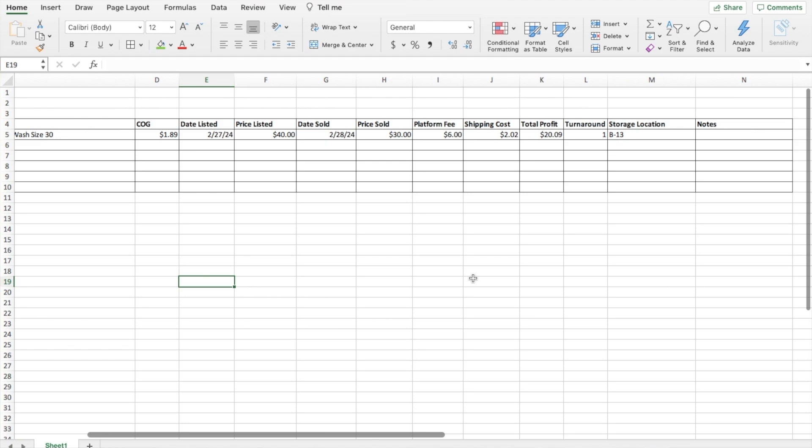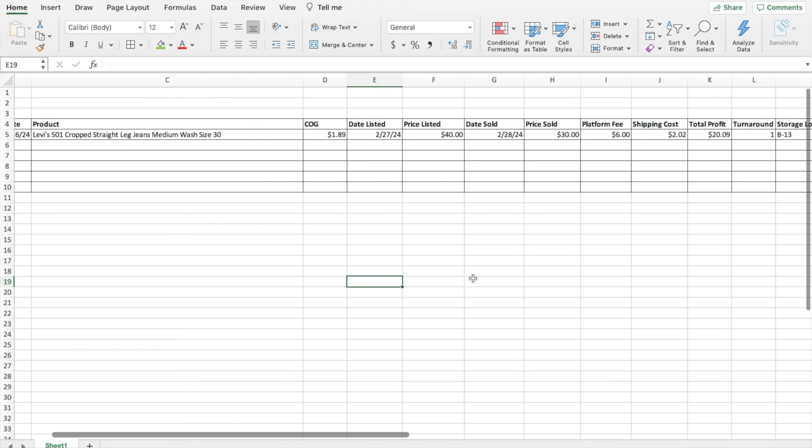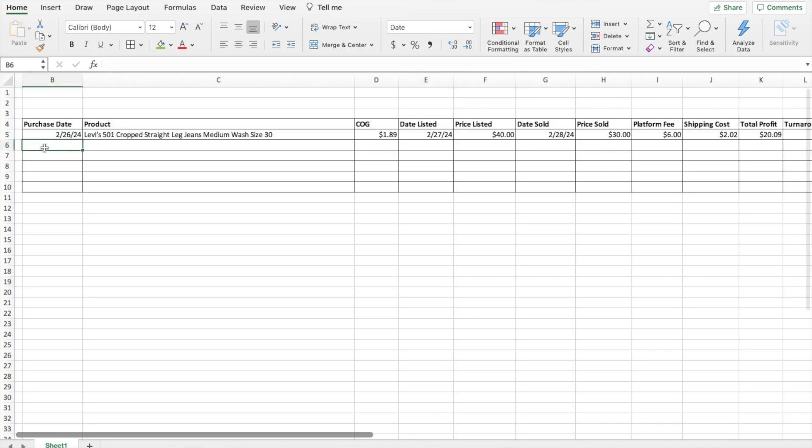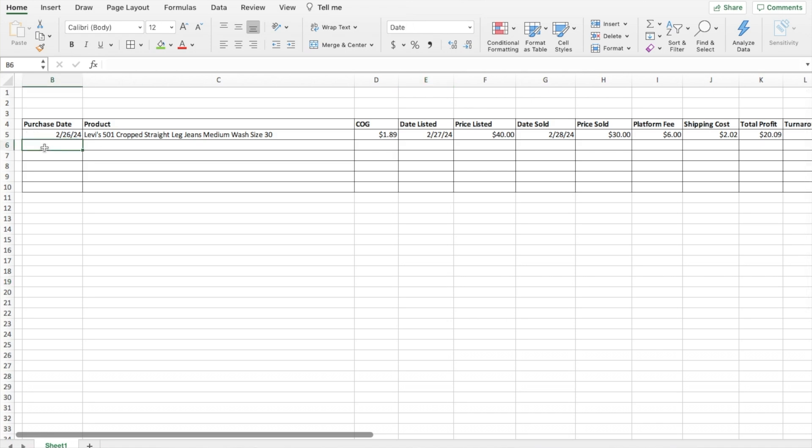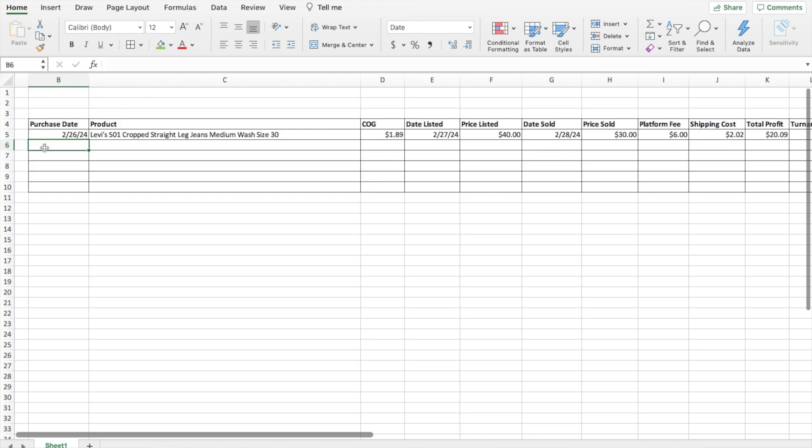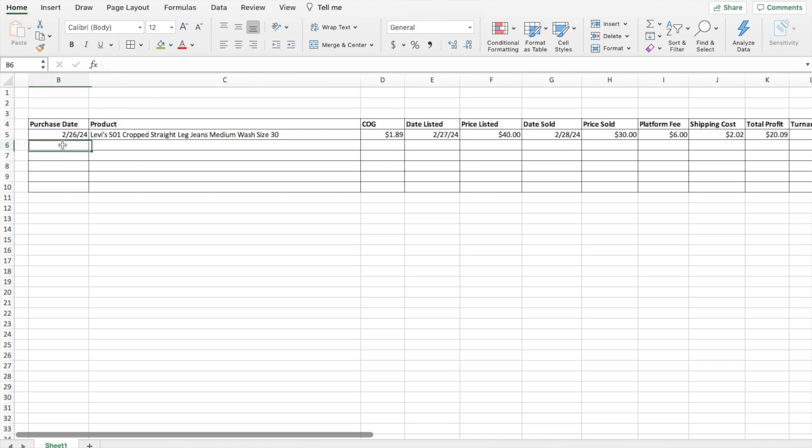Now that we have all of our formulas in there and all of the columns set up and ready, let's do one more example down here just so we have a couple different data points to work with. Let's give this a different scenario. So we'll say the purchase date was back in January, January 14th, 2024. And it was a reformation silk blouse top in a cream color size large.